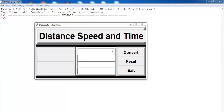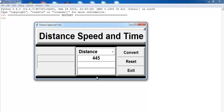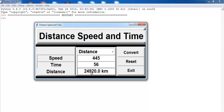Hi, this is a Python distance, speed, and time calculation program I developed earlier, so let's see how it works. Right here we have a combo box — you can select whatever you want to do. Let's say we want to calculate the distance. As you know, distance is speed multiplied by time.